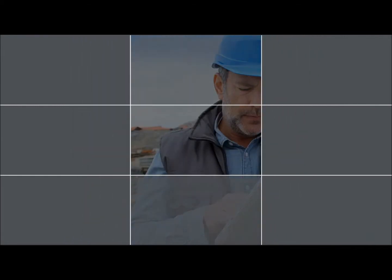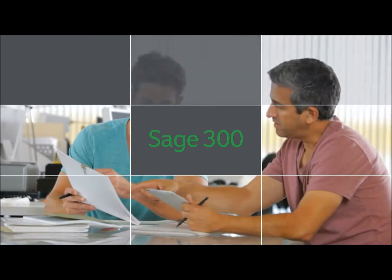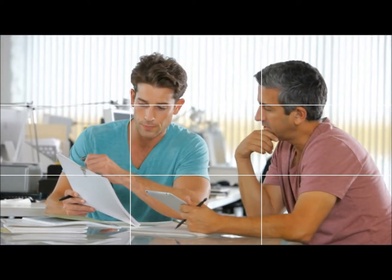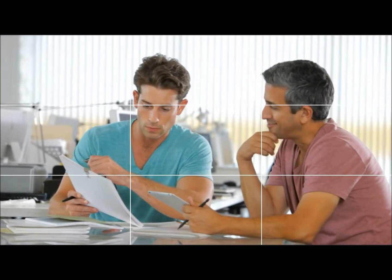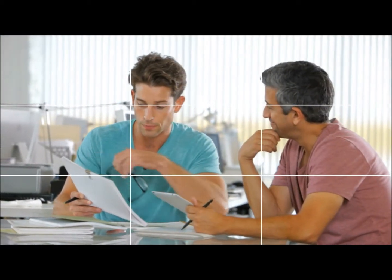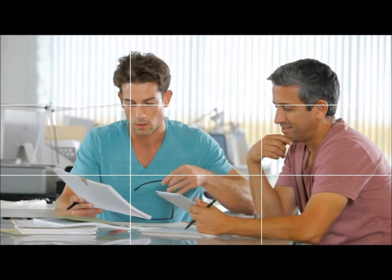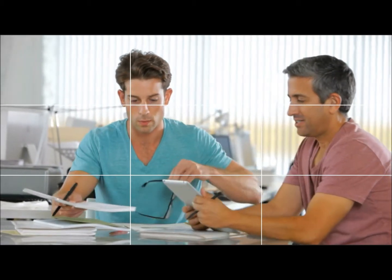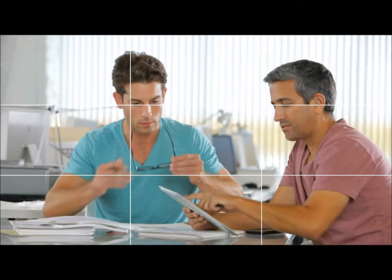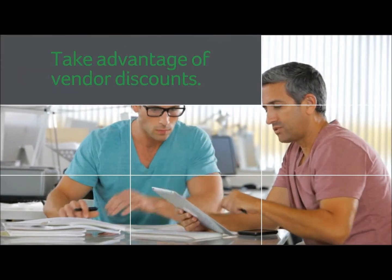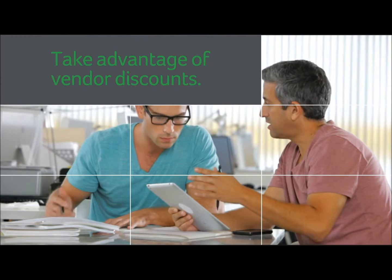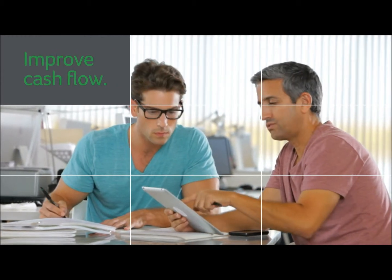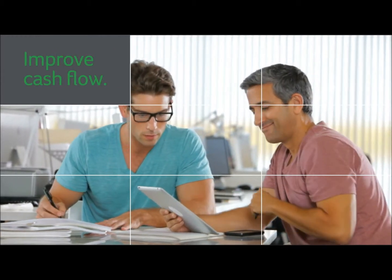Beyond providing solid business visibility, Sage 300 gives your accounting team the automation, productivity and reporting needed to better manage your financial operations. Bill more quickly, take advantage of vendor discounts, improve cash flow.